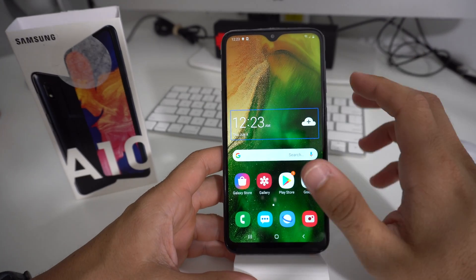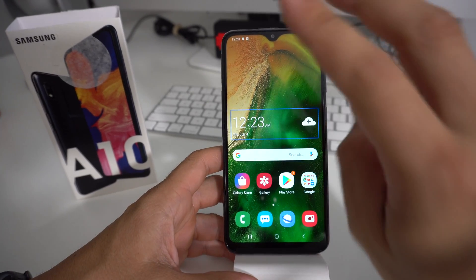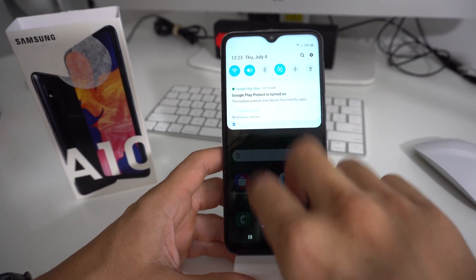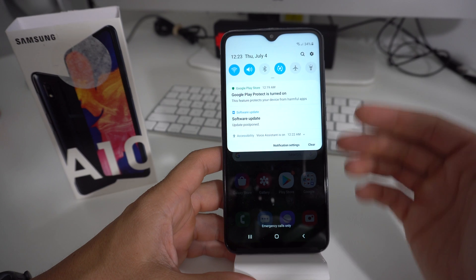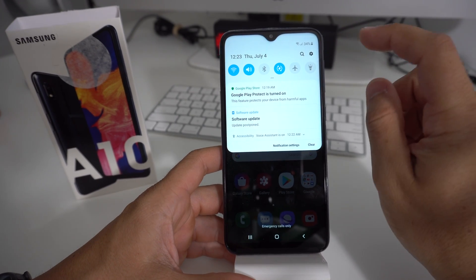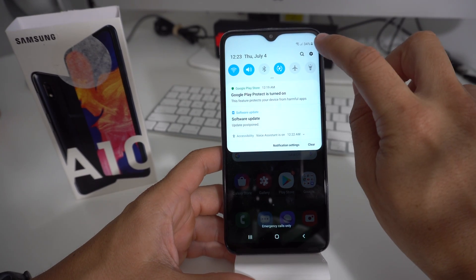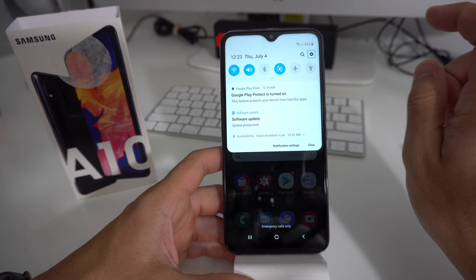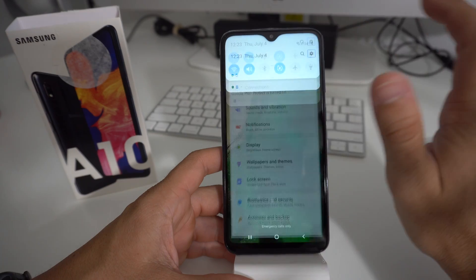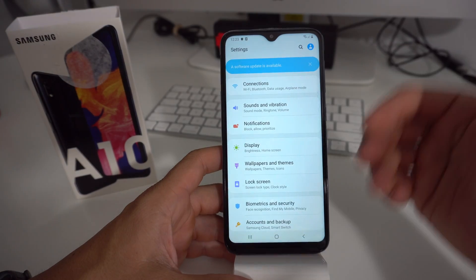It's super simple. All you have to do is with two fingers, swipe down from the top and you're going to get your notifications with the settings wheel up here. You're going to select the settings wheel and then double tap it. It's going to bring you to settings.